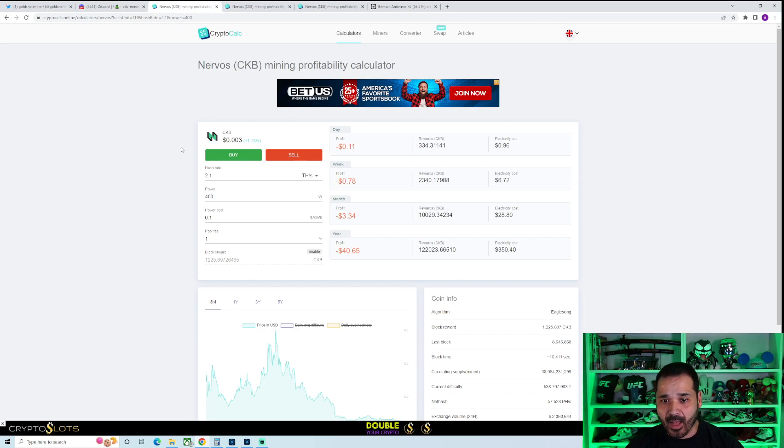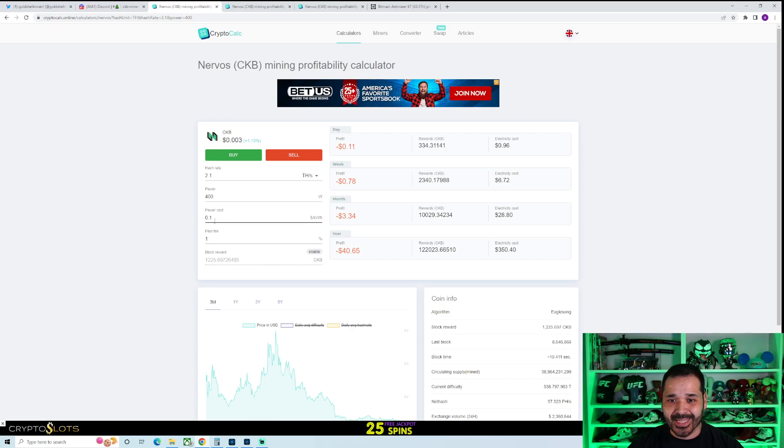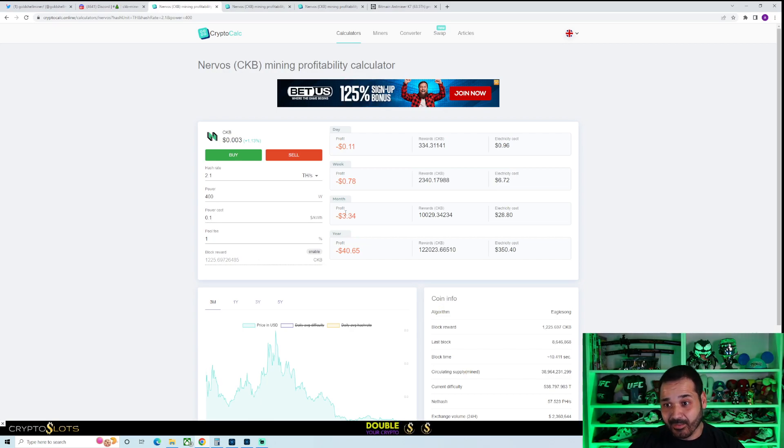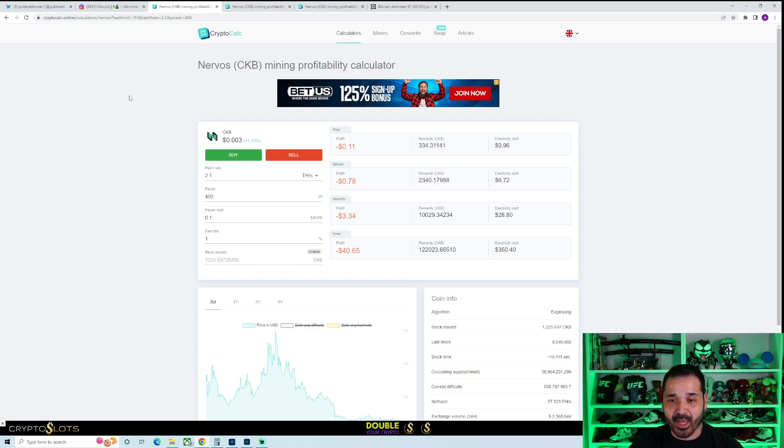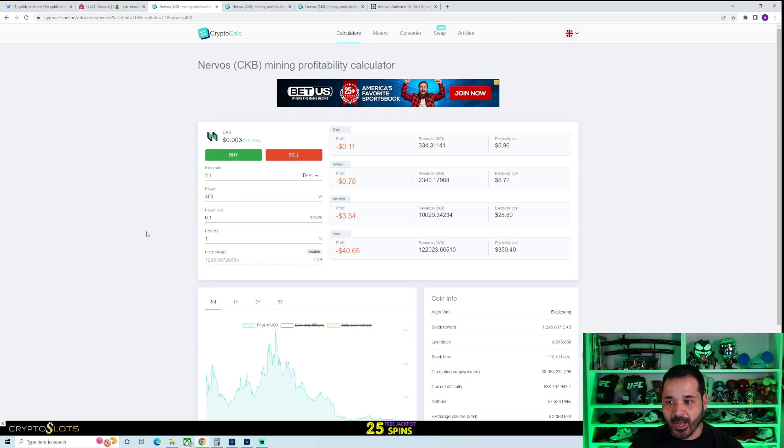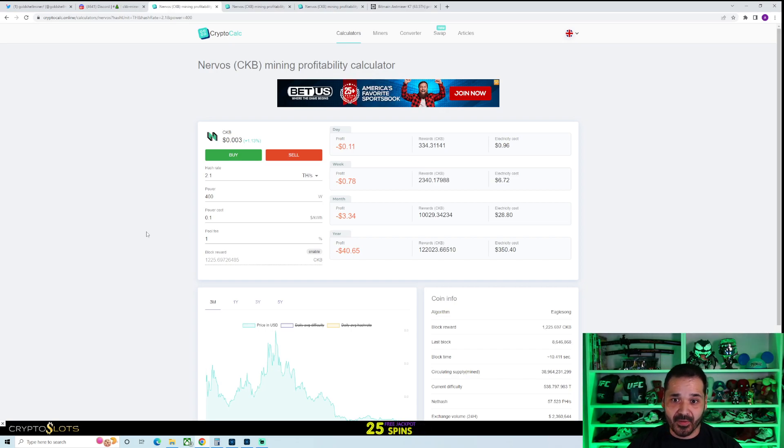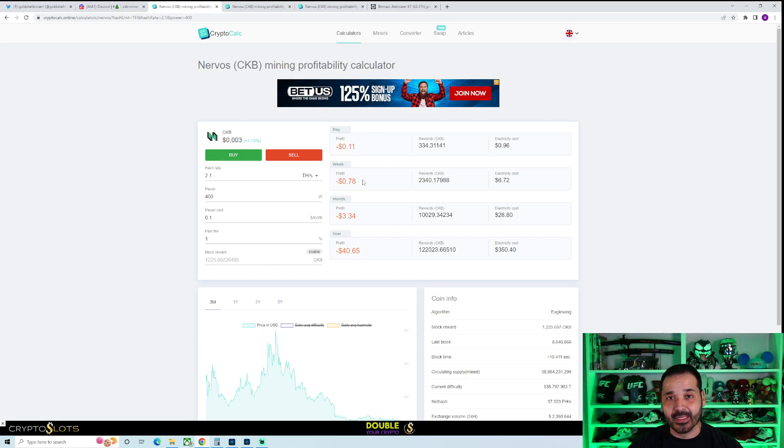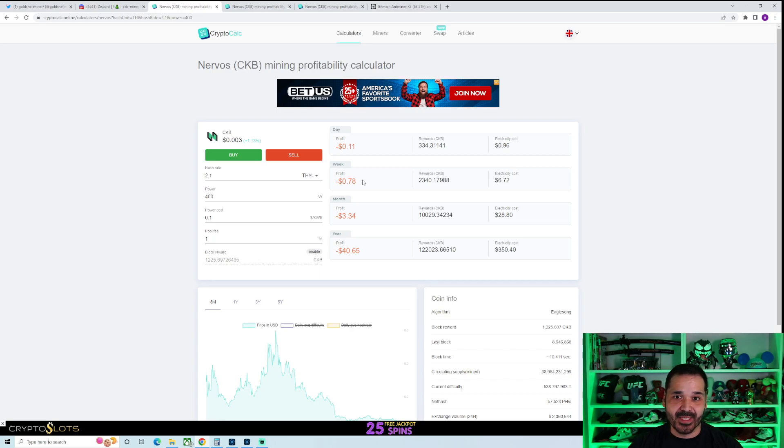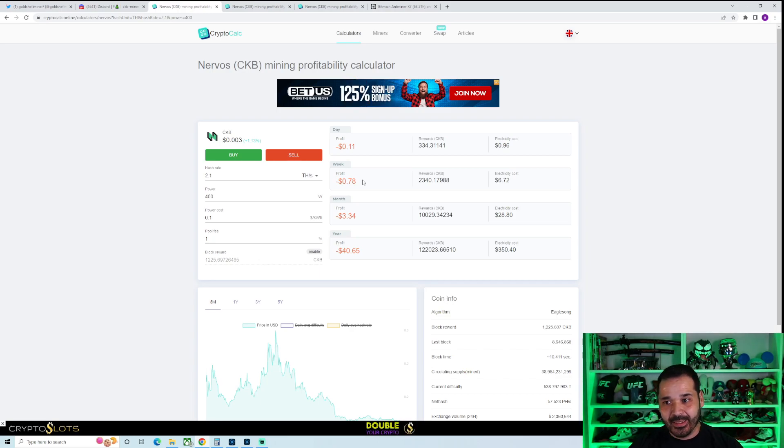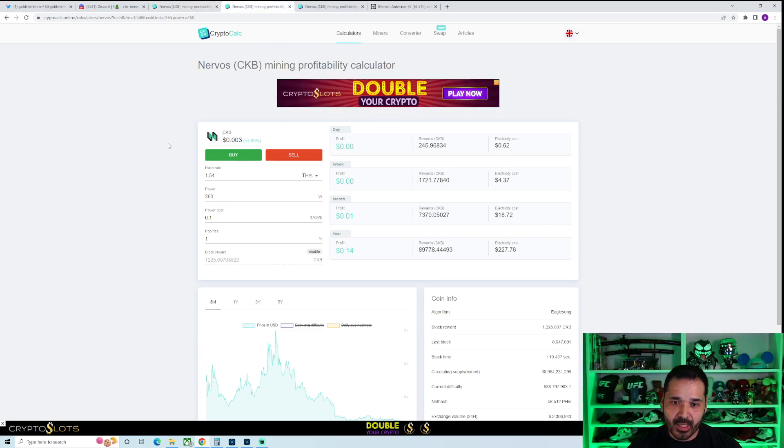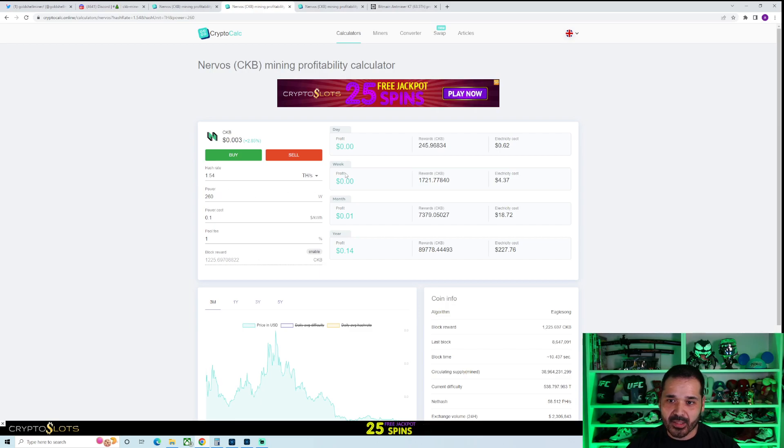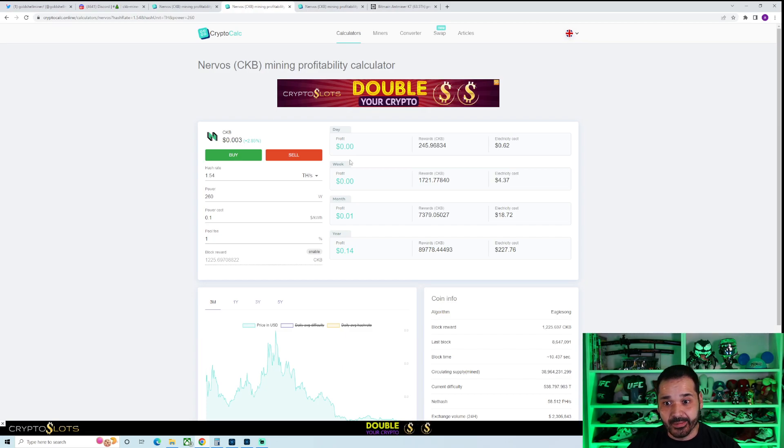Let's look at what the numbers actually look like, what profitability looks like. Again, 2.1 terahash, 400 watts at 10 cents per kilowatt hour, not looking good right off the bat. It looks like it's not even going to be profitable. We're using the Crypto Calculator, inputting it there. These are preliminary numbers, not official, but if it's anywhere in this range, this is where you're going to be, which is not good at all.